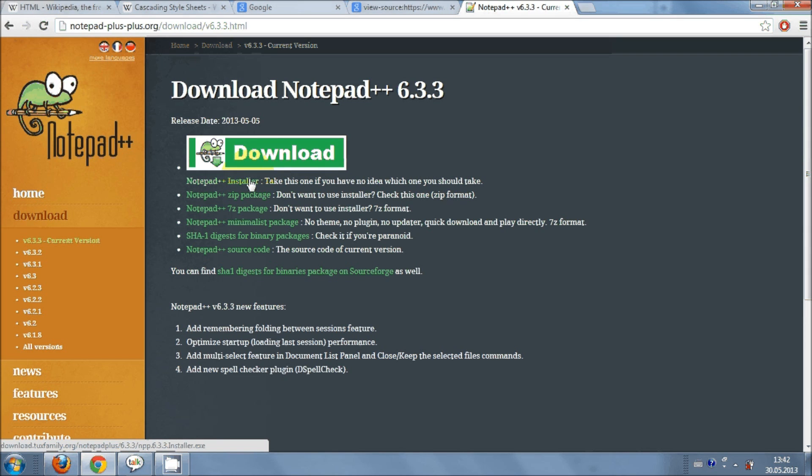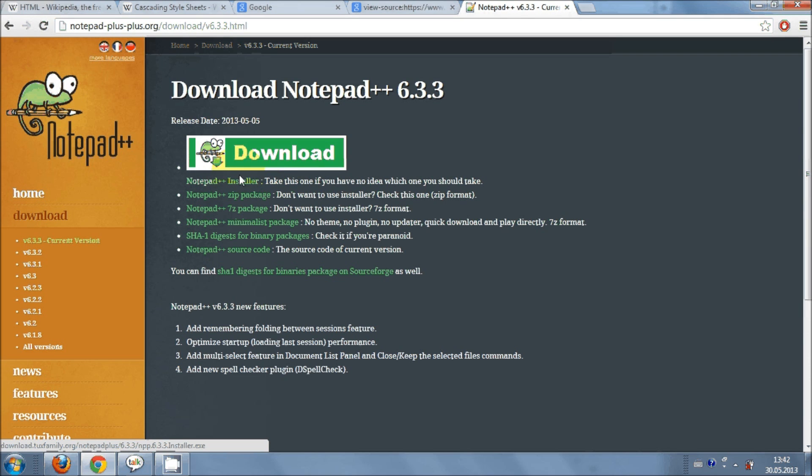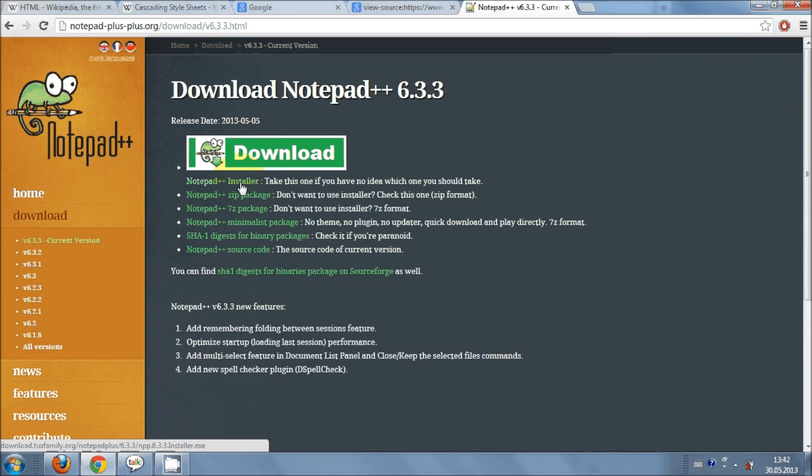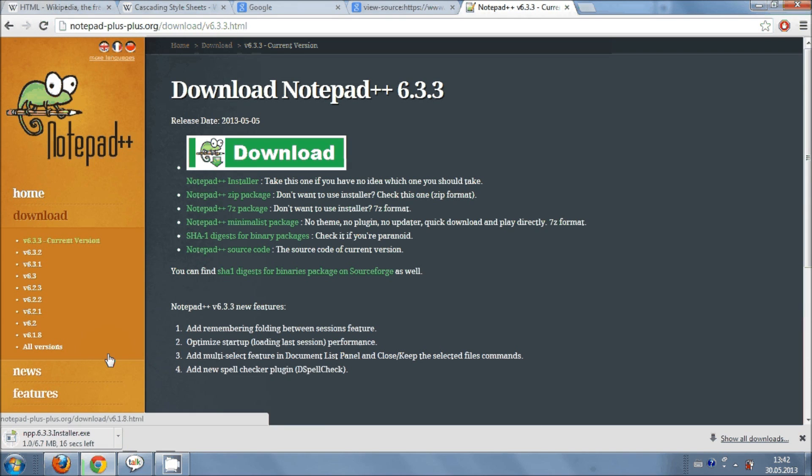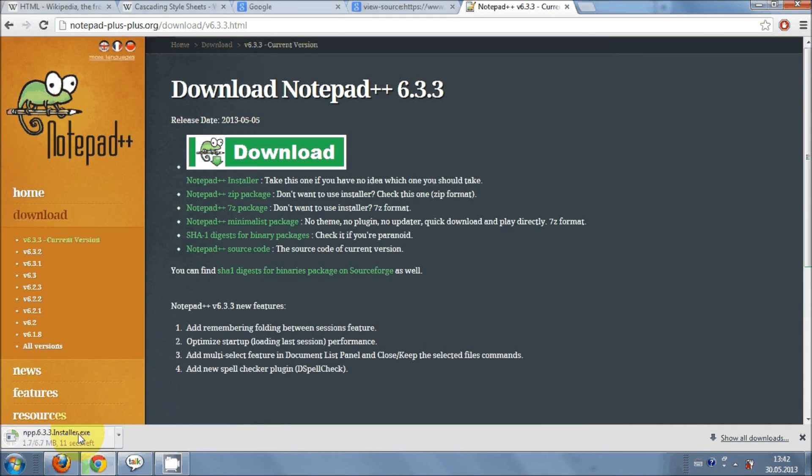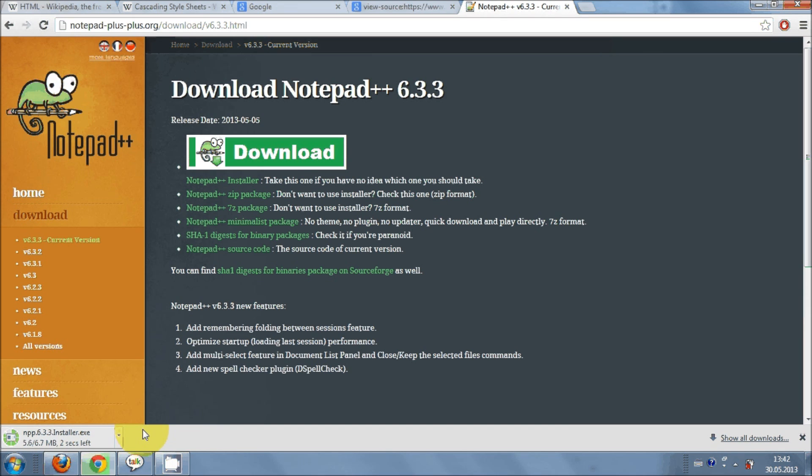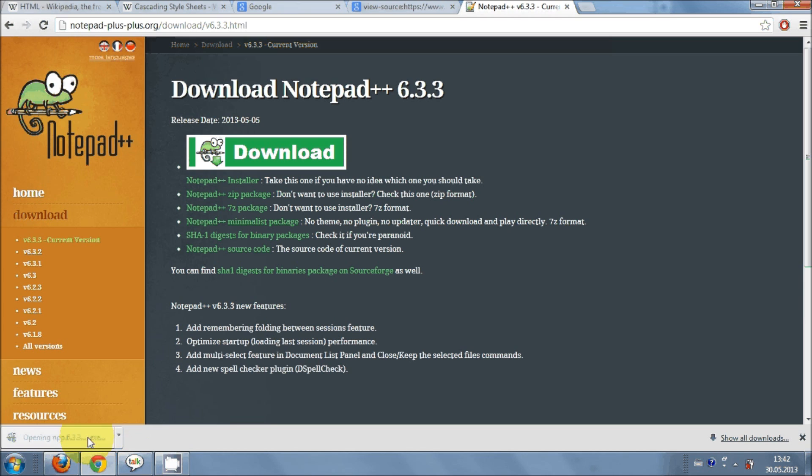So you need to download this installer for installing your notepad. Just click this notepad++ installer and it will take time to download. And when it's downloaded just open this installer. Just click this and it will open installer wizard.